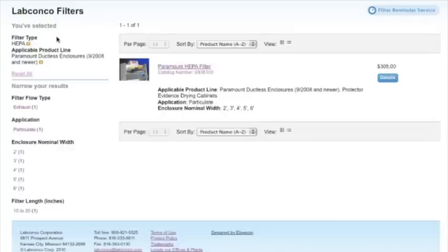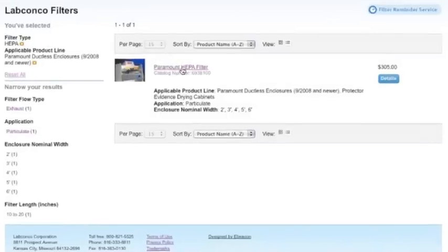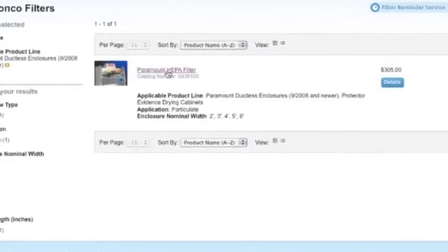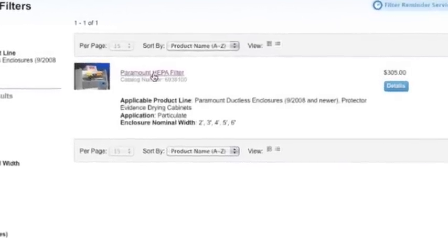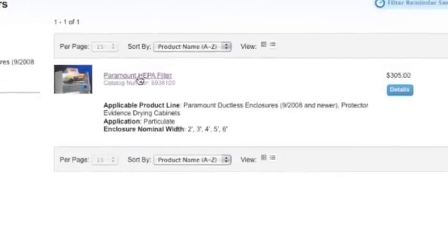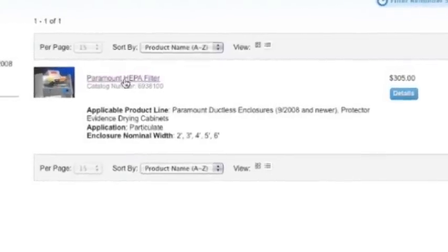In just two steps, the correct filter has been found. Details and purchasing information can be found by clicking on the filter name or the blue details button.